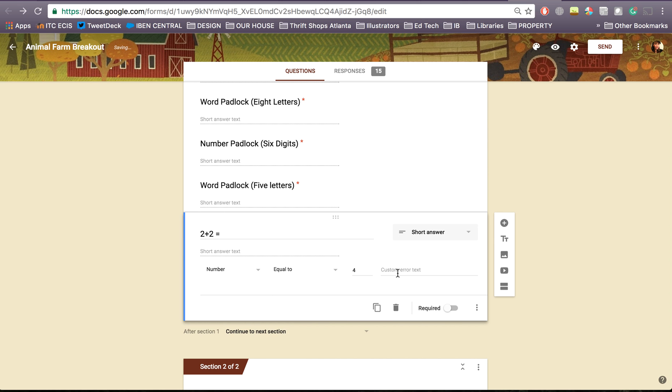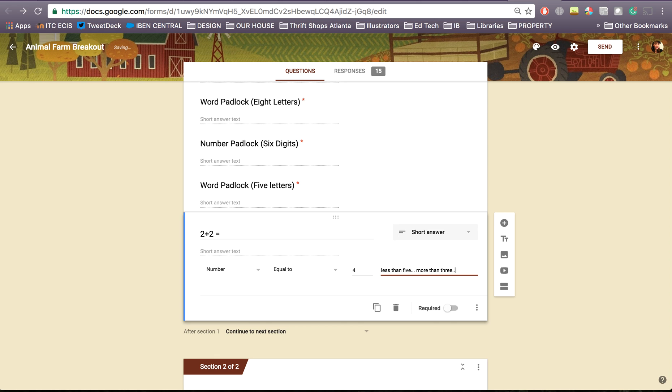Now if I don't put anything in here then when they write something and they write the wrong number it's going to tell them you need to write 4. So I'm going to write my clue here. Less than 5 more than 3. Obviously this isn't what you'd actually put because it's a very easy question.